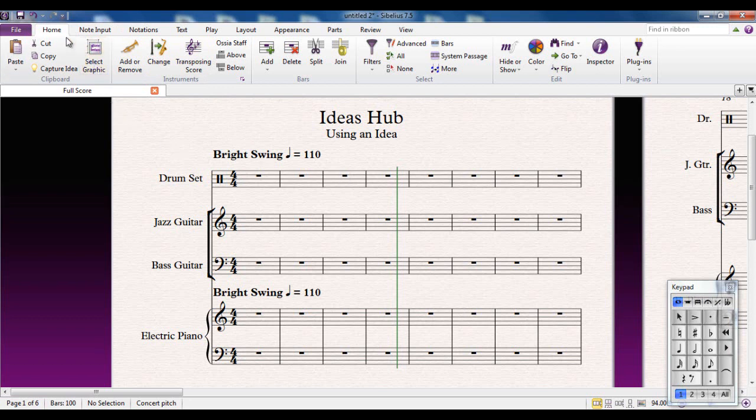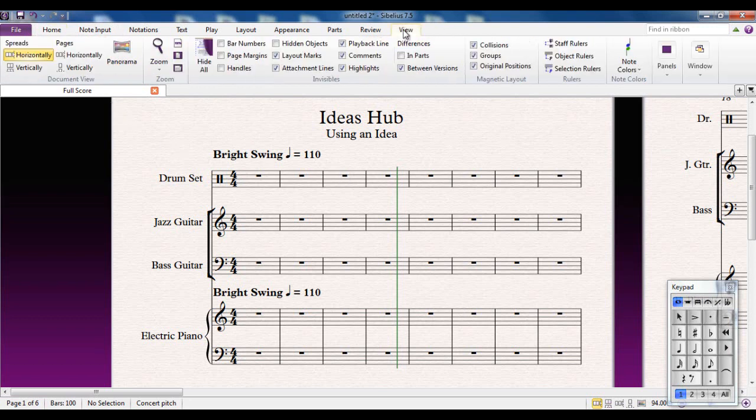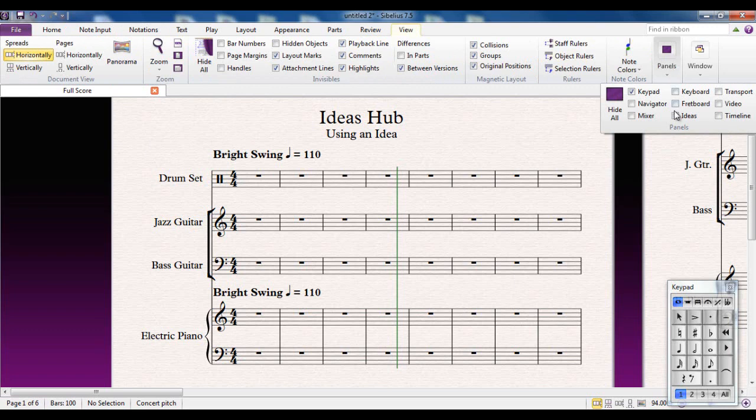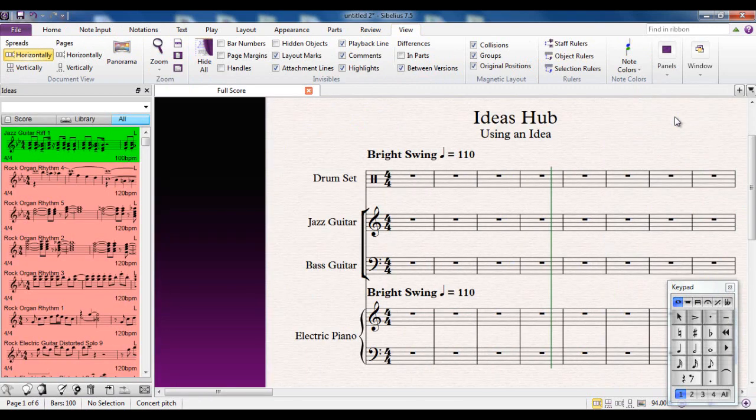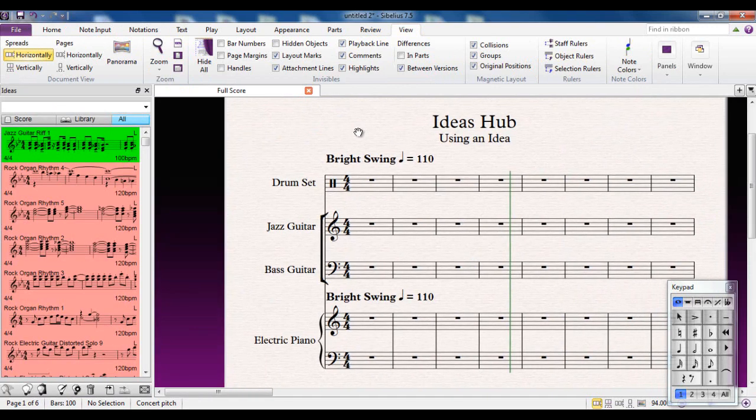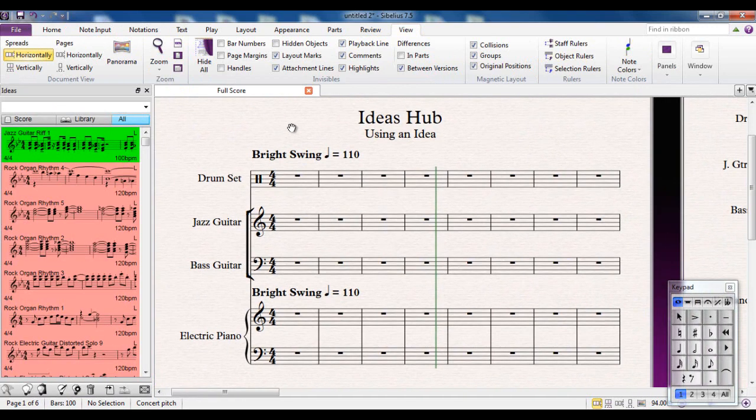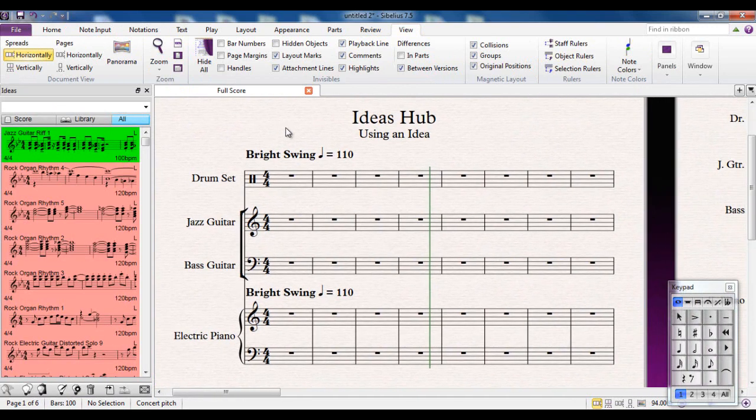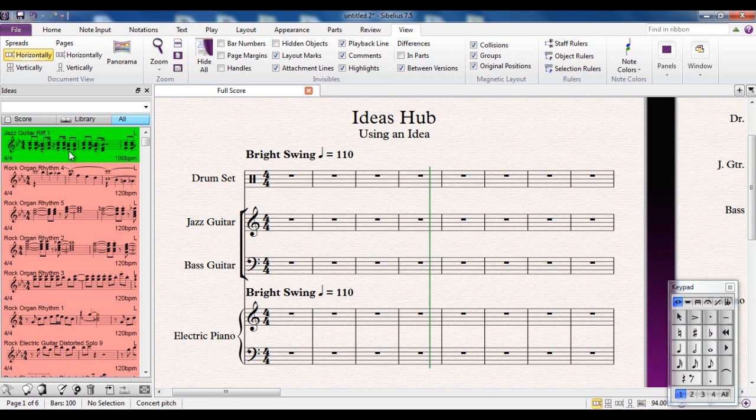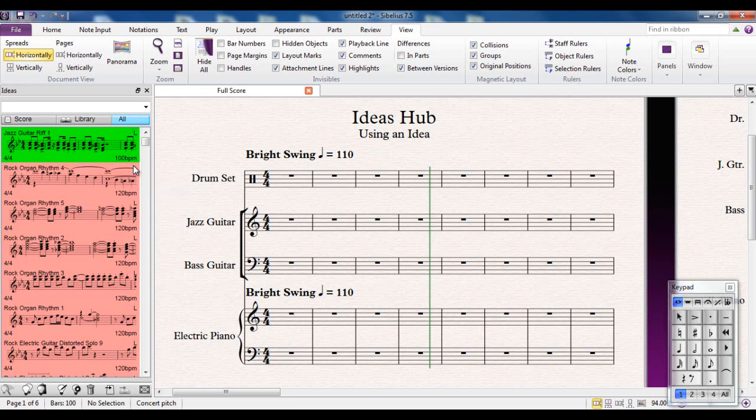If you've seen the other video on the Ideas Hub you'll know that we get it from the View tab into Panels and there's the Ideas panel there. This one here, the first one that's on the list is the one that we created in that other video and of course if you remember we moved it into the main library which is why it appears in here.